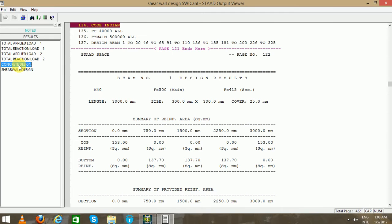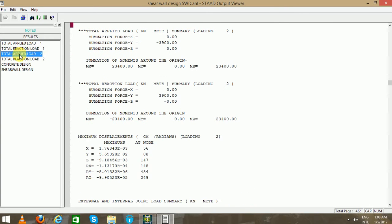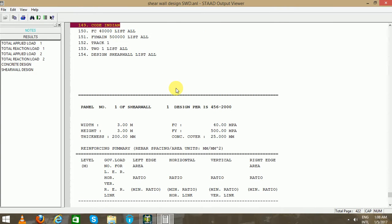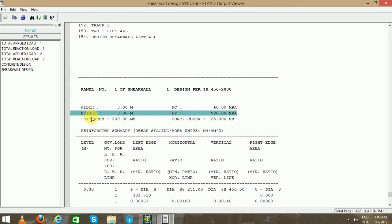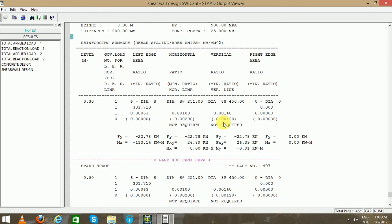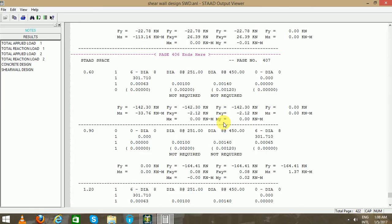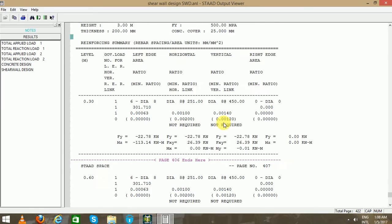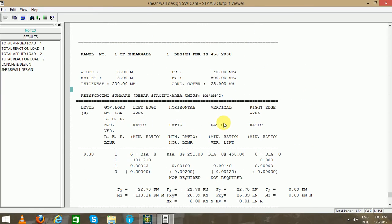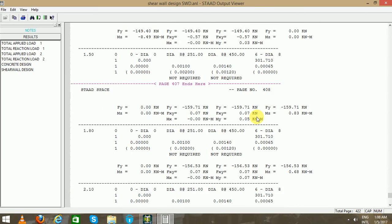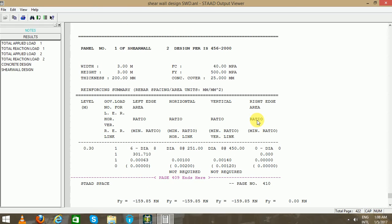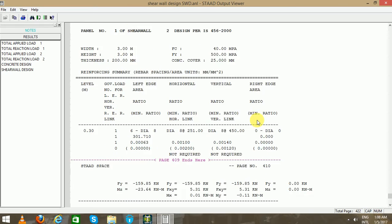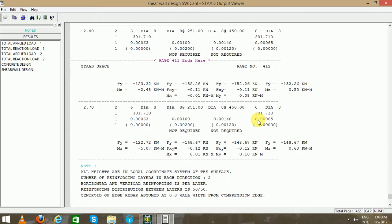Go to the output file. Concrete design, see the results. Go to the Shear Wall tab. Width, height and thickness - these are the parameters we have taken. Concrete cover 25mm. These are the panels that we have designed.